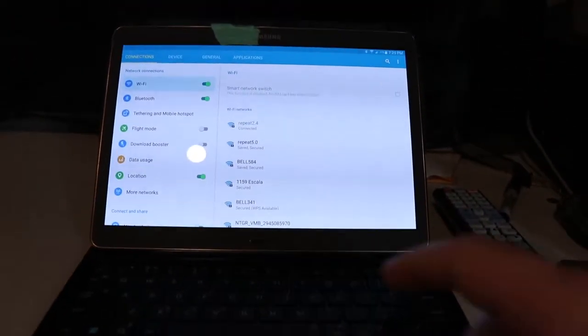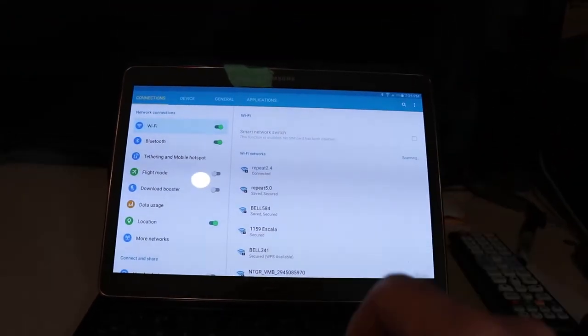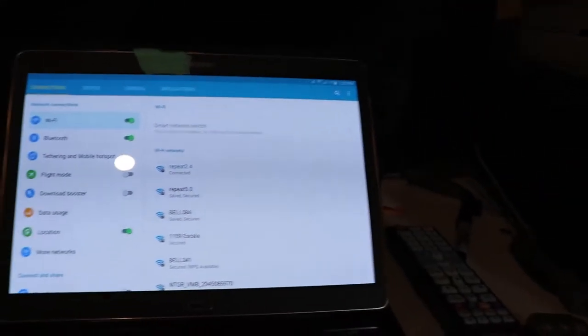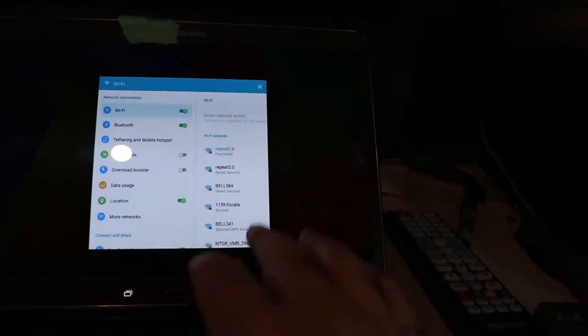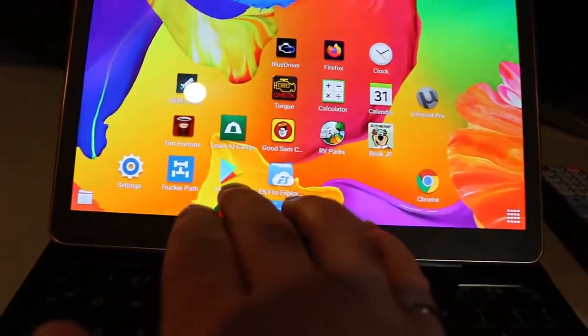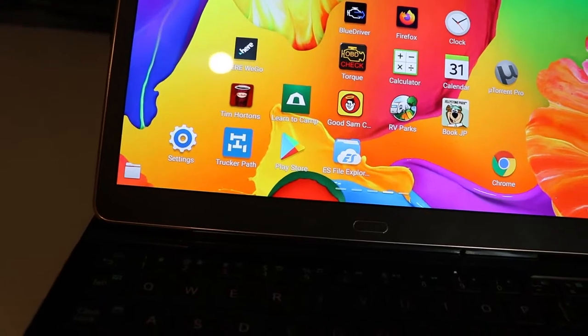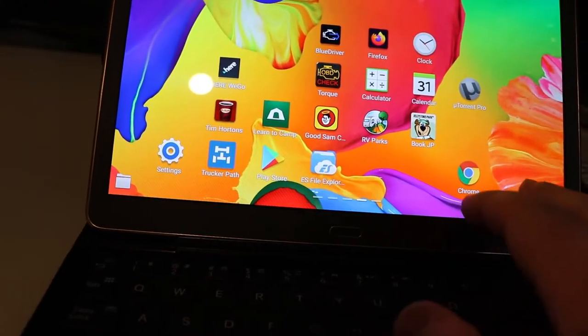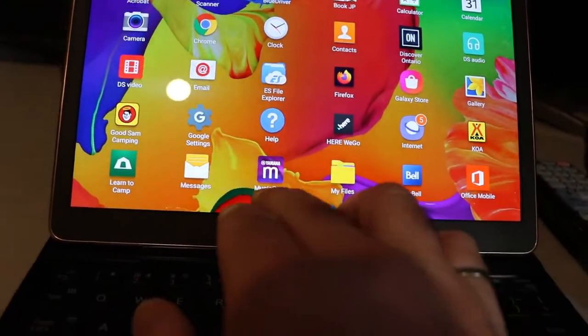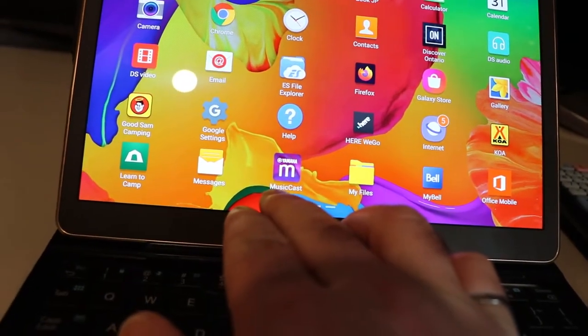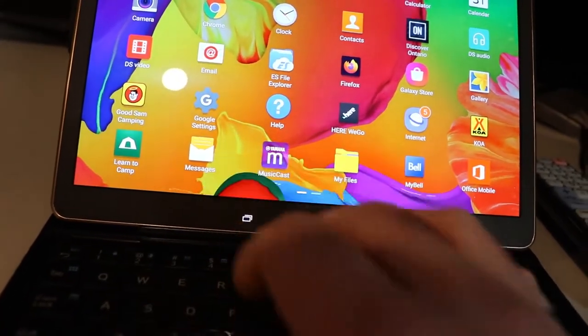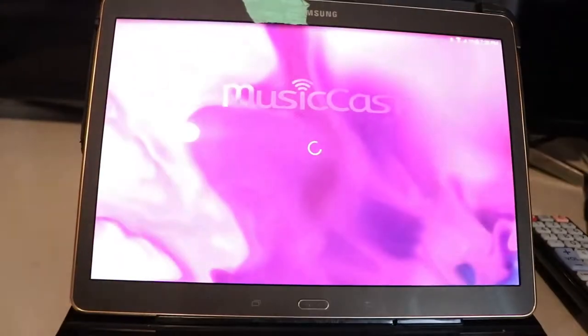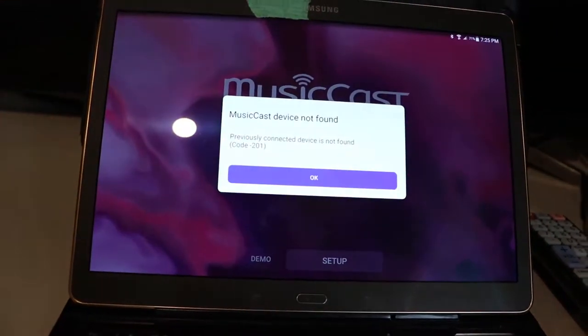And then I've got this tablet on repeat 2.4, which is on the same network switch. So we're good to go there. You would have wanted to go into the Play Store and download Yamaha MusicCast. I think it's called MusicCast Connect when you're in the store. It's free.